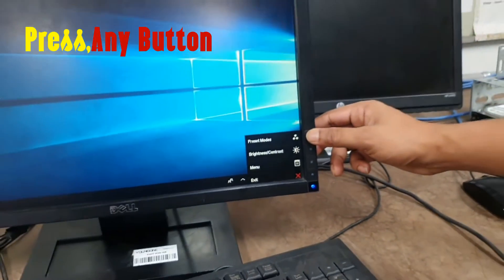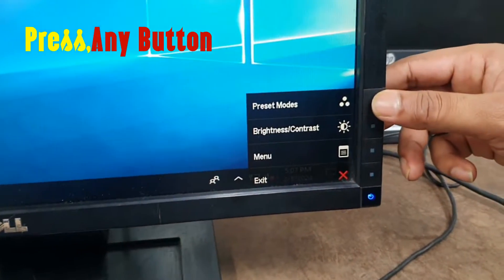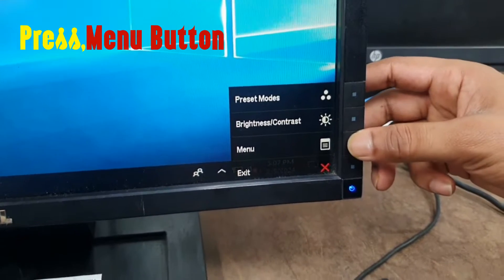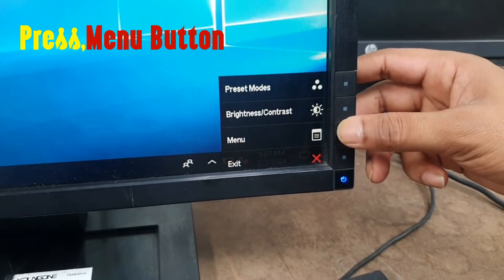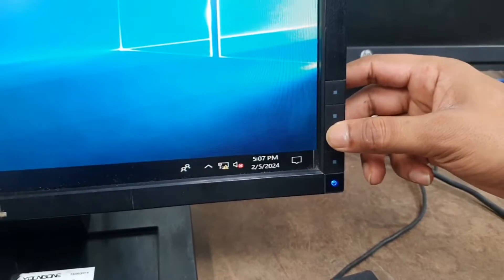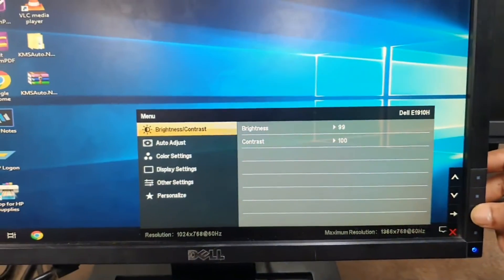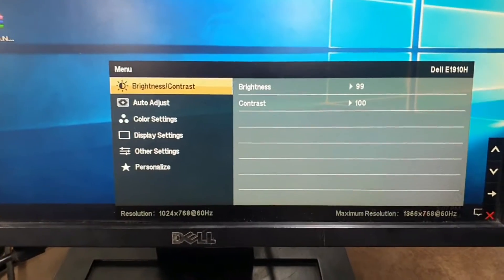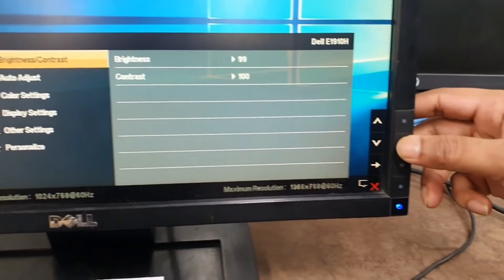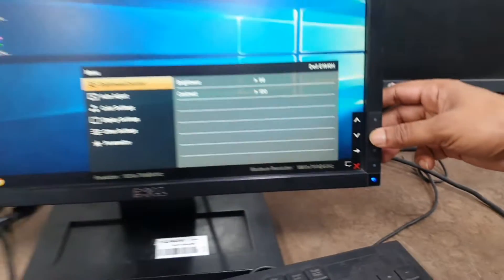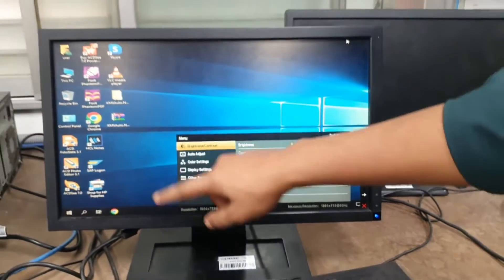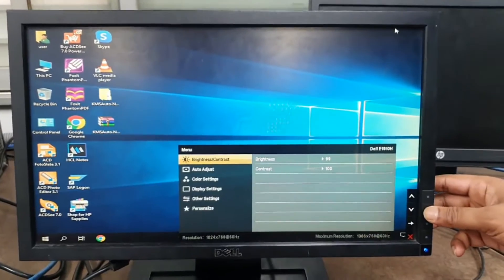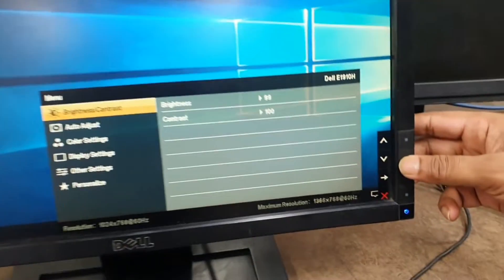To lock your monitor, press any button and go to the menu options. Click menu button. After clicking menu options, you can see different types of settings here.